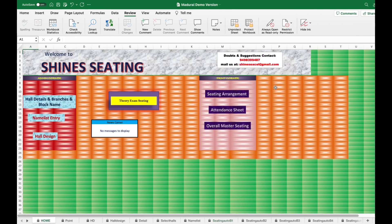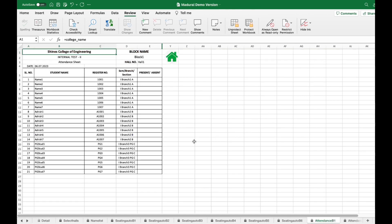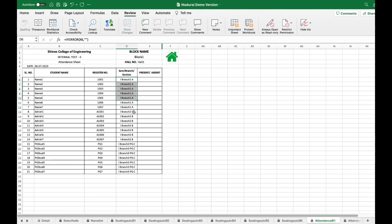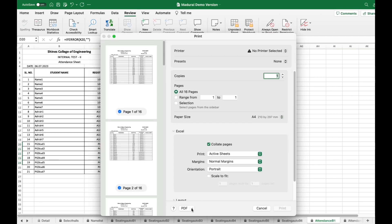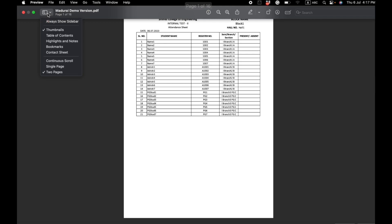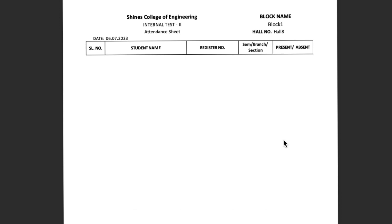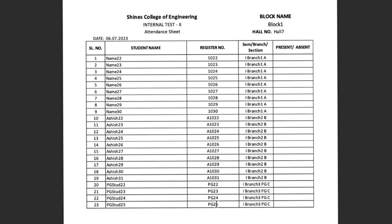From the home page, the second option is admin sheet. I select it for block 1. All halls are displayed — three branches in each hall: branch 1, branch 2, and the PG students. Press Command+P or Ctrl+P to take the print out. The print shows block 1, hall 1, hall 2, hall 3, hall 4 — hall 5 has no students as we adjusted all students within the other halls.